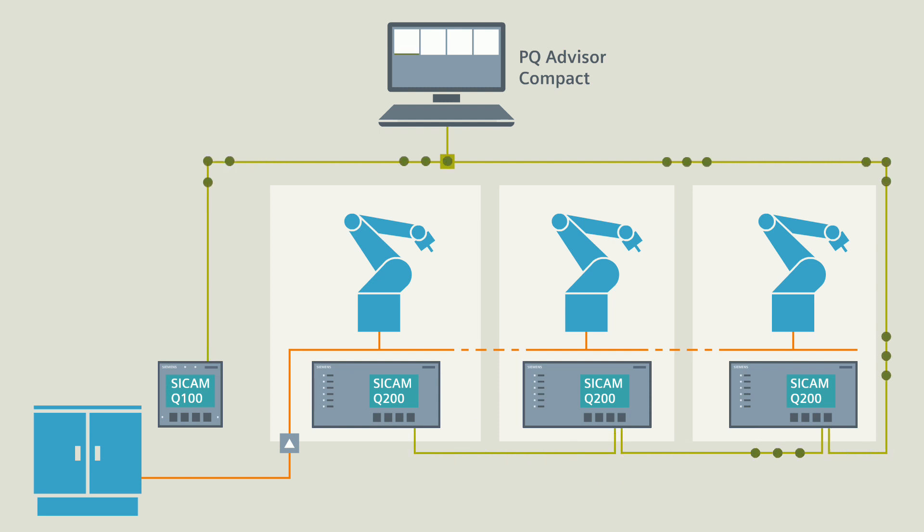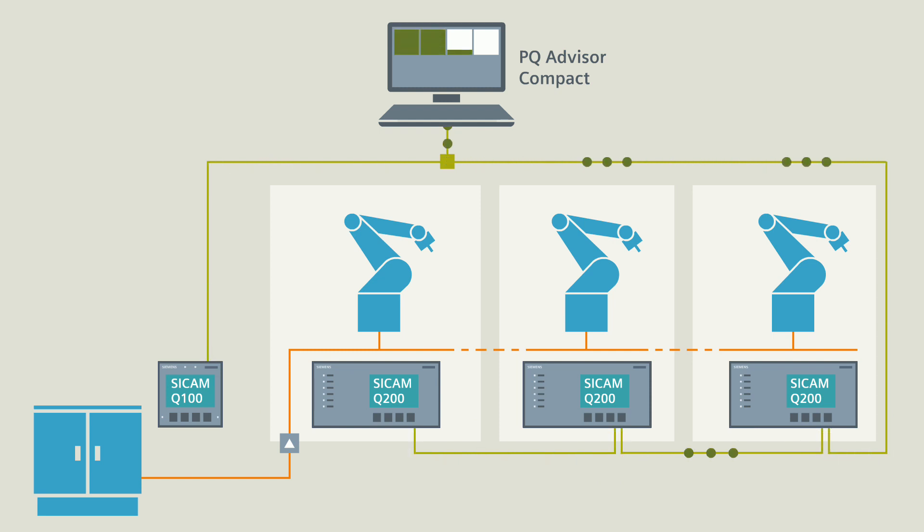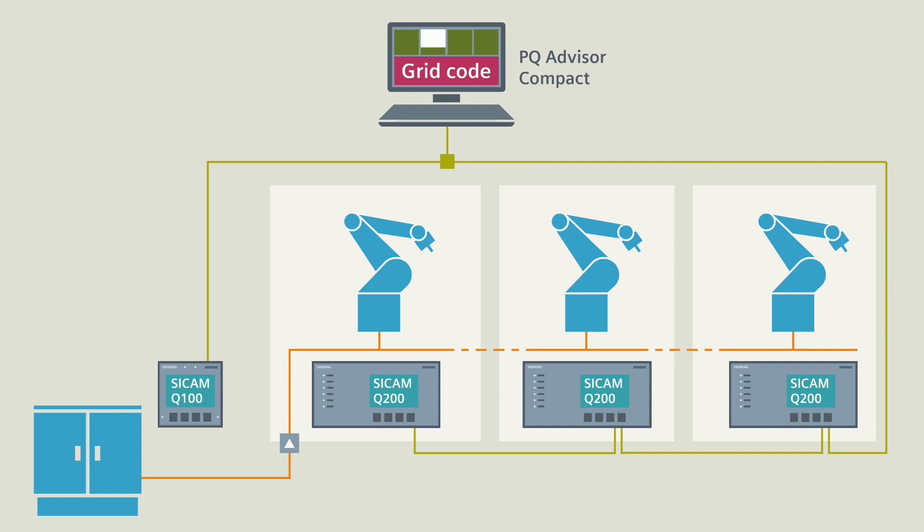The PQ Advisor Compact continuously gathers all values recorded by the power quality devices and evaluates them based on a grid code according to EN 5160.